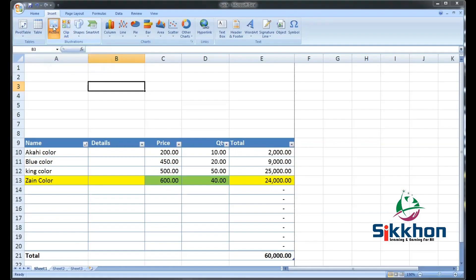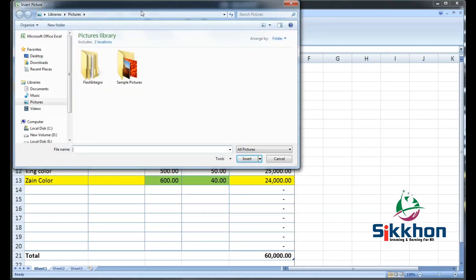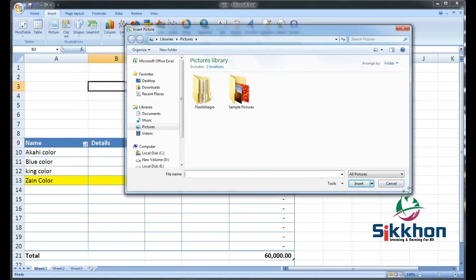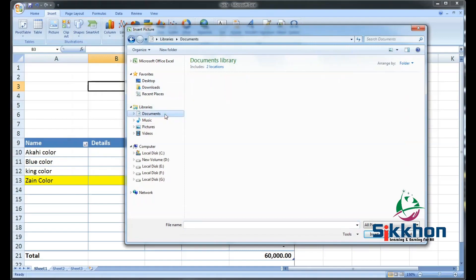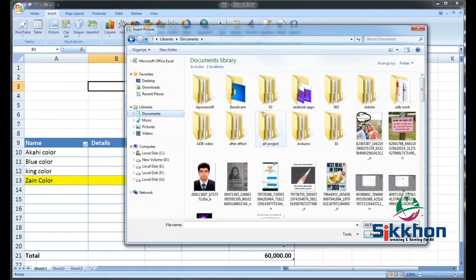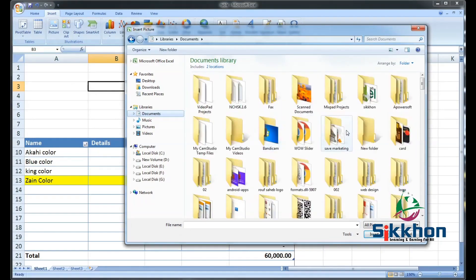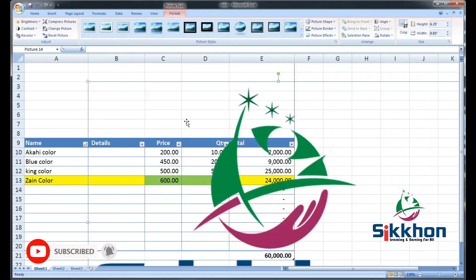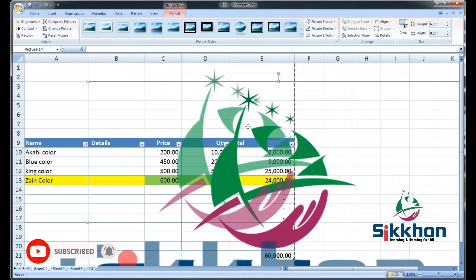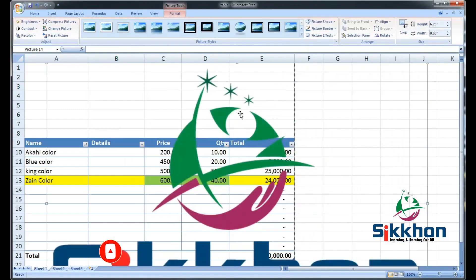At first, we will click on this option — picture. After clicking on picture, we can see a dialog box opens to search the picture. For searching the image, we will go where our logo and company information is stored on our computer. We will go to that folder and add our image. So let's go to Shikkhon. We have taken our logo.